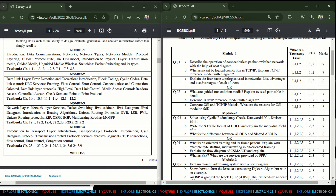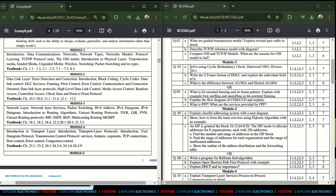This is from Module 1. In Module 2, the data link layer is covered. Here, we need to solve using Cyclic Redundancy Check (CRC) — the data word and divisor are given, so it is a problem to solve. Also asked: write the S-frame format for HDLC and explain each individual field and every bit of the S-frame.